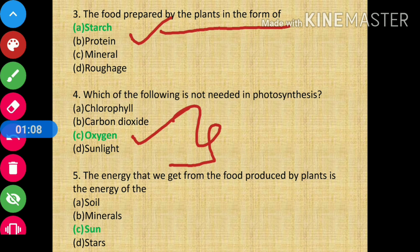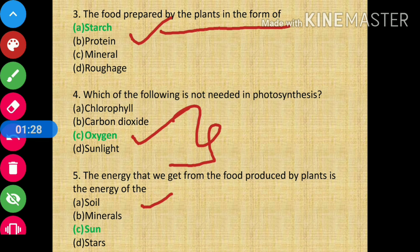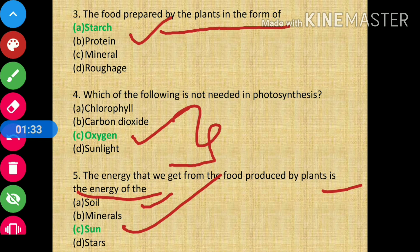Question number 5: the energy that we get from the food produced by plants is the energy of? The answer is Sun.